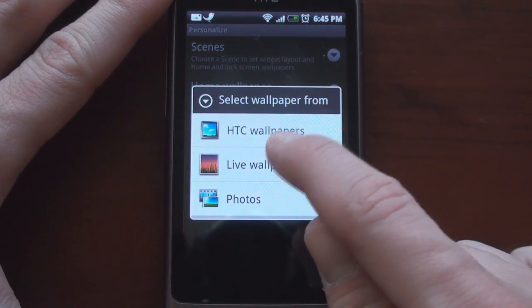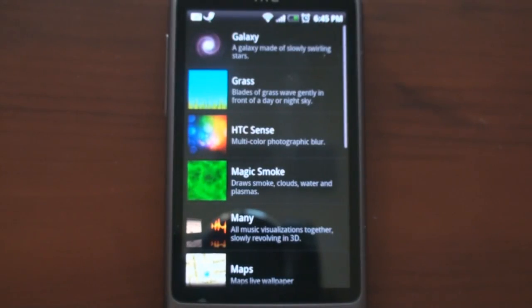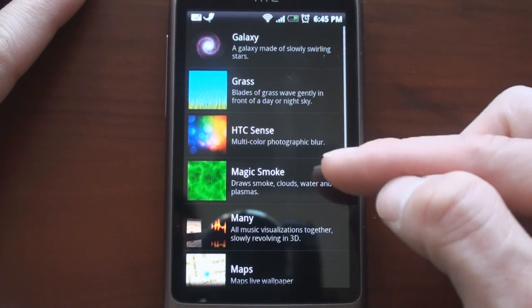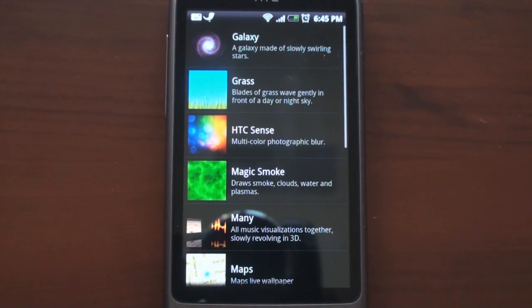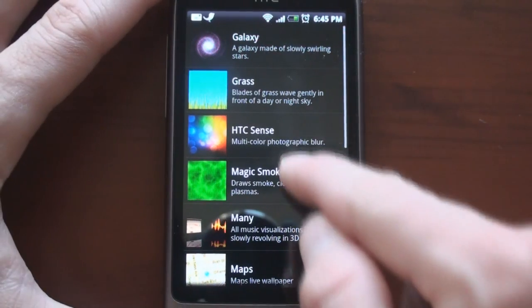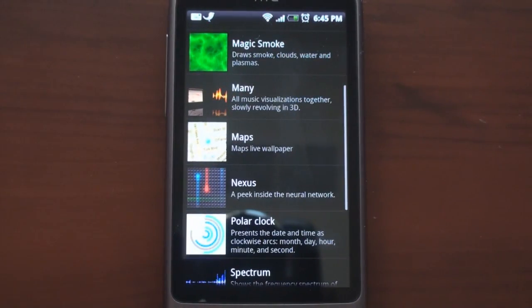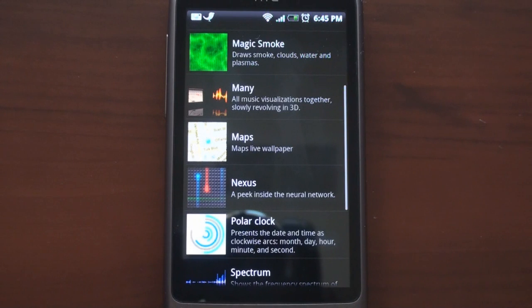You also get the live wallpapers, which we saw for the first time on the Google Nexus One. So Galaxy, Grass, Magic Smoke — these all come from the Nexus One, which also had Android 2.1. But we get two new ones: HTC Sense, which is kind of a morphing of colors, and also Maps Live Wallpaper, which shows a satellite or map view of your current location. That probably uses a lot of battery, so you probably don't want to use it on a regular basis, but it's pretty cool.